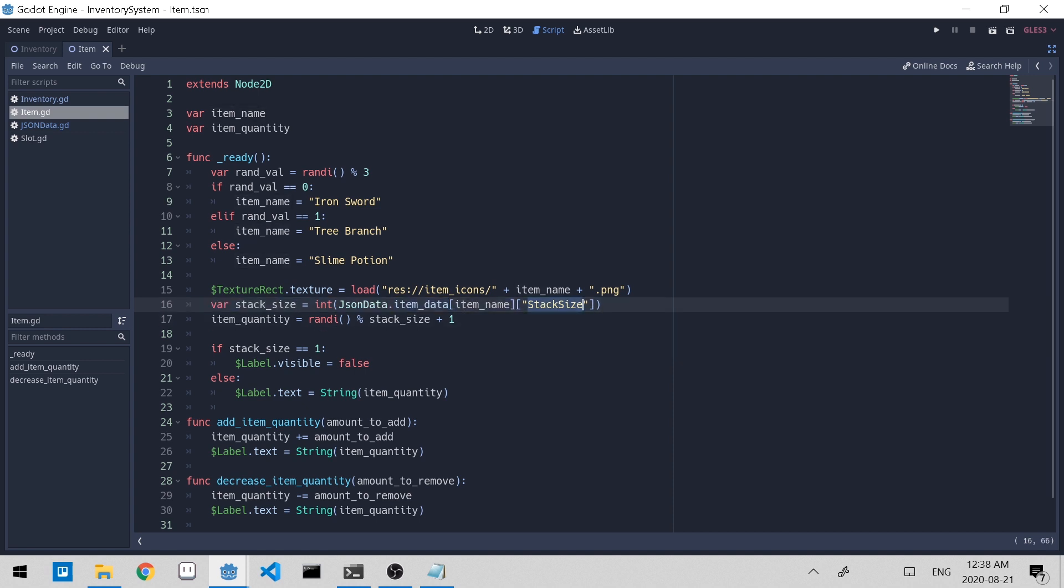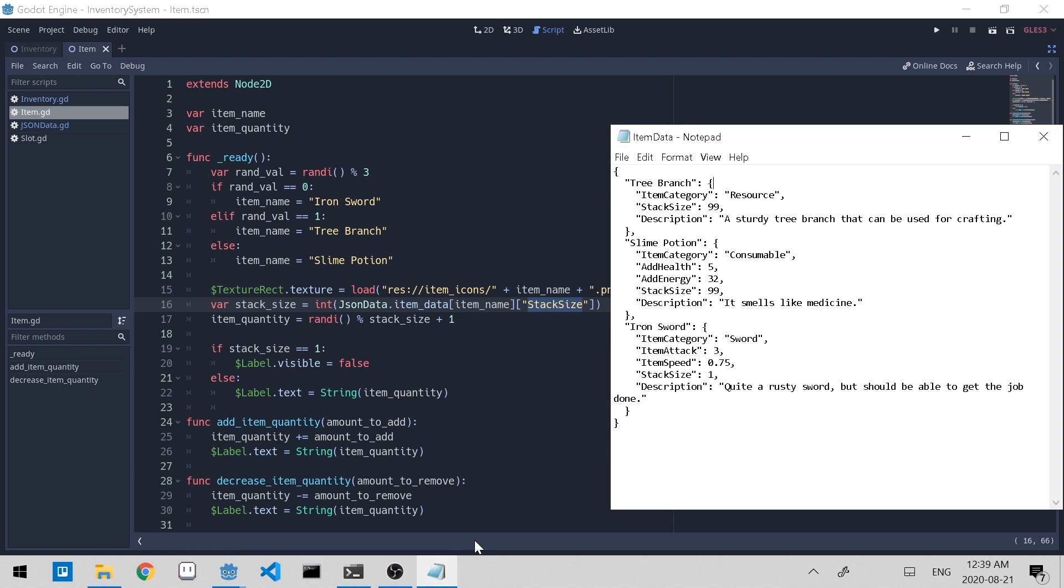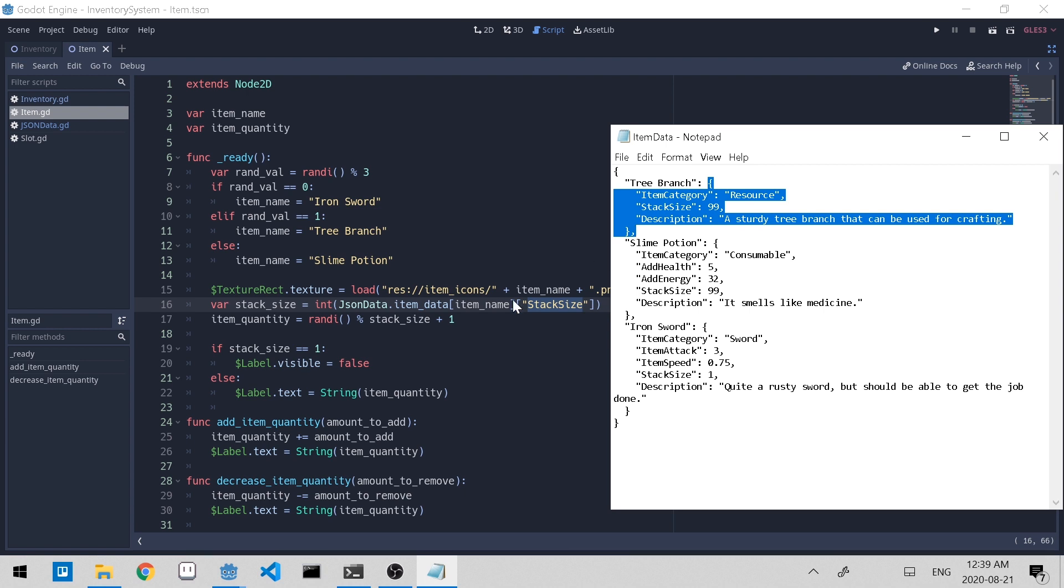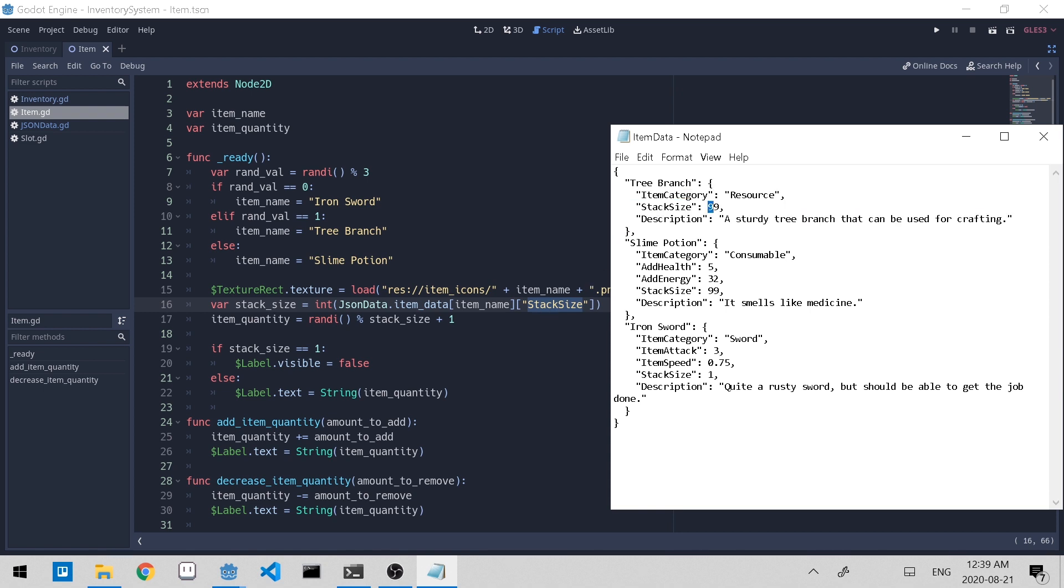Item name and stack size are keys to the dictionary. So if we open up the JSON file and, for instance, we selected tree branch, item name would be tree branch. So we access that tree branch. And now we have this new dictionary value. So the first part, item data and then item name, returns this dictionary type. And stack size will further specify what we want. And that will return 99.